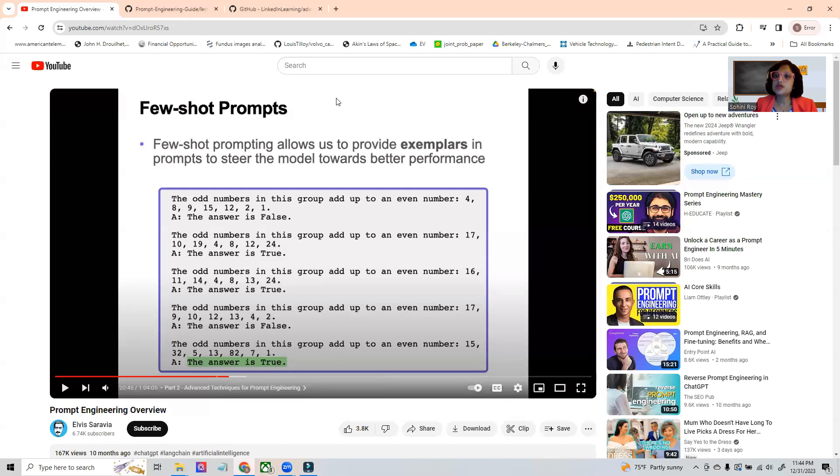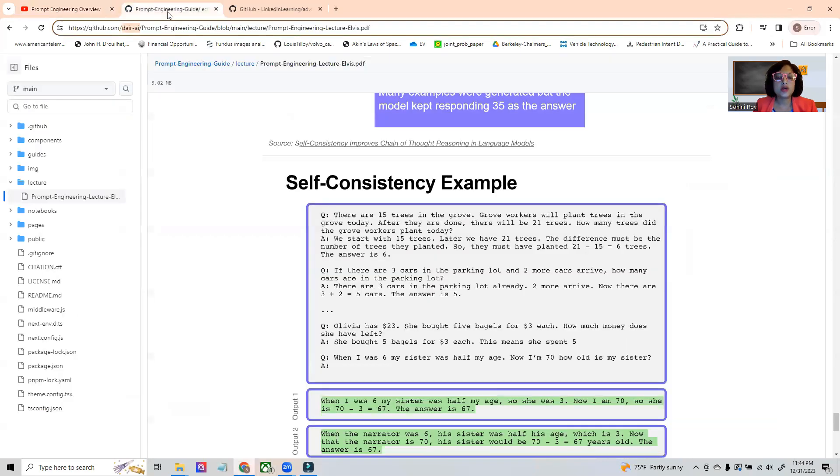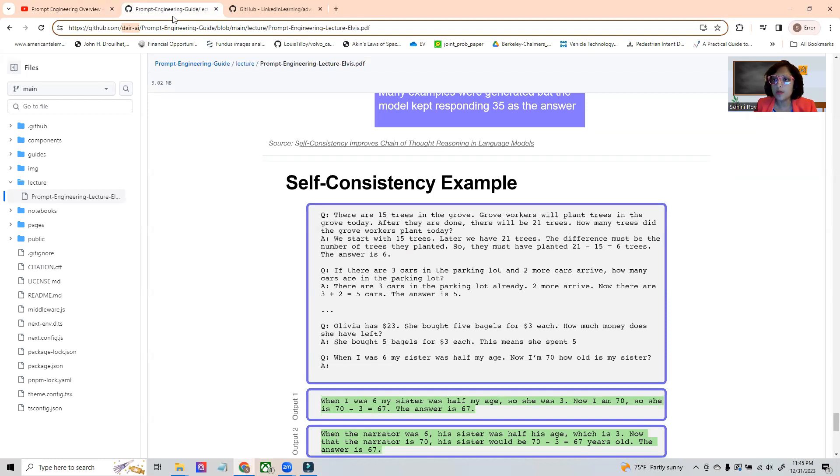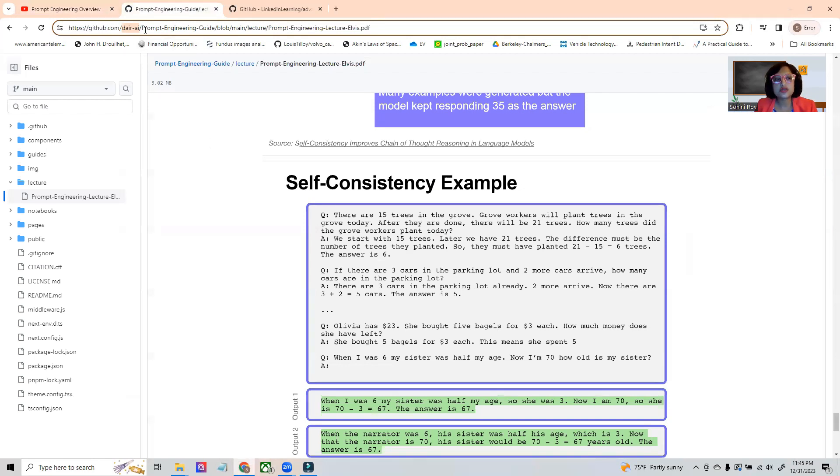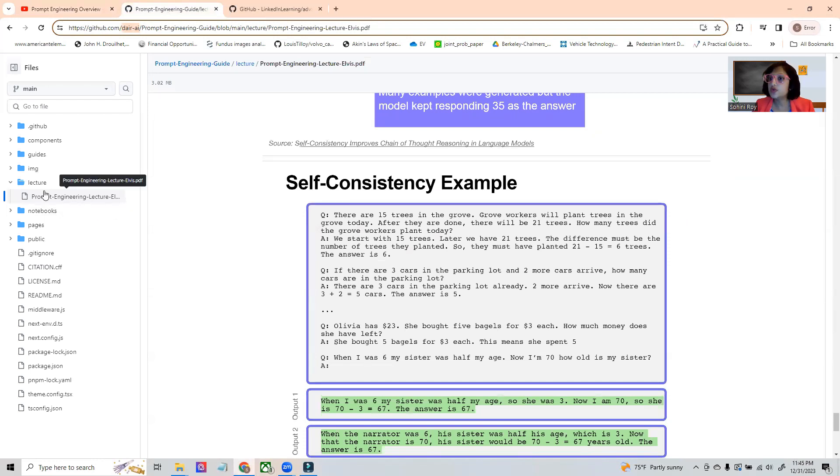I wanted to start this session by pointing you towards some very useful tools so that you can start your prompt engineering exercise if you want to build automated systems. The first resource I wanted to point out is this GitHub by dare.ai on prompt engineering guide.